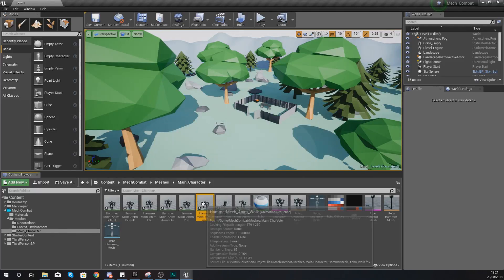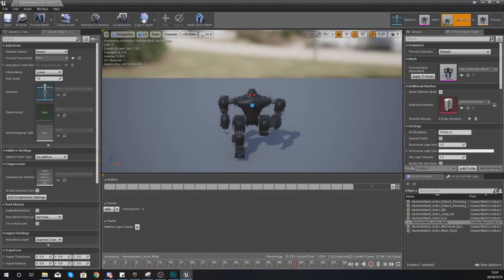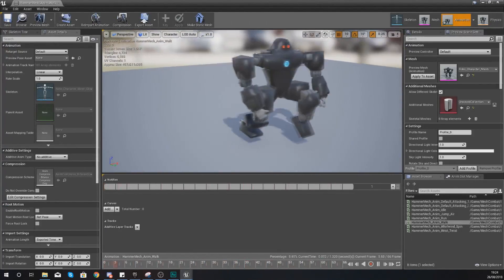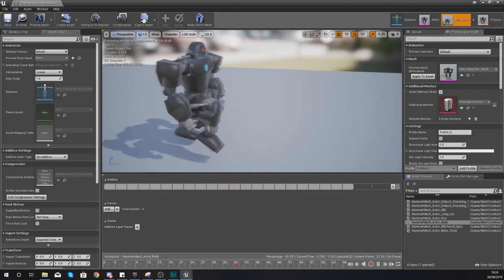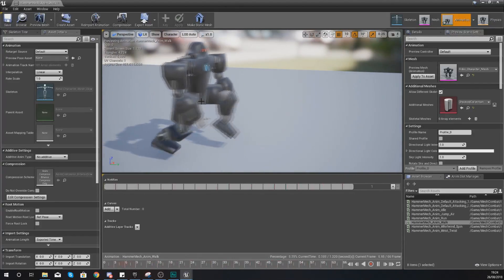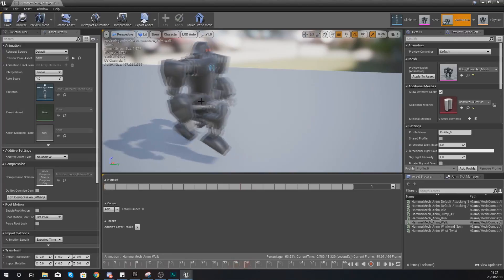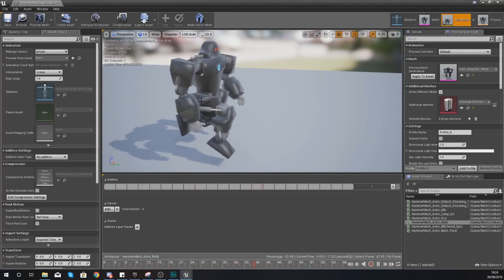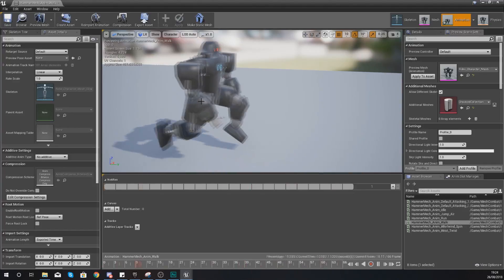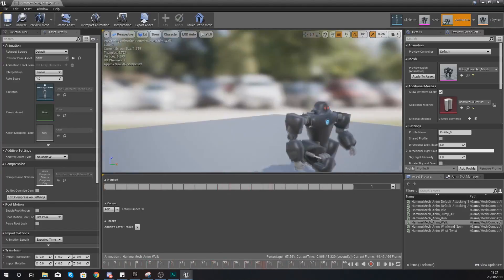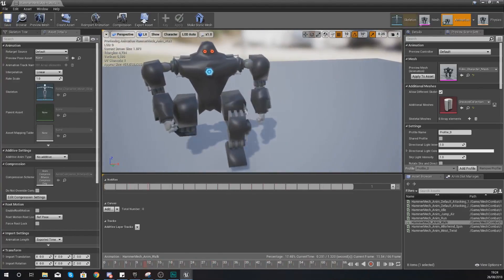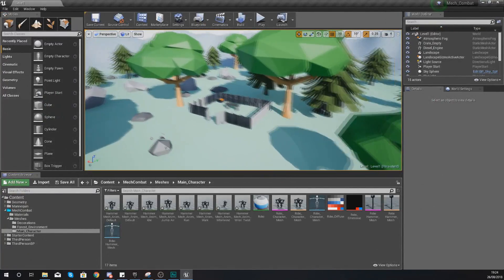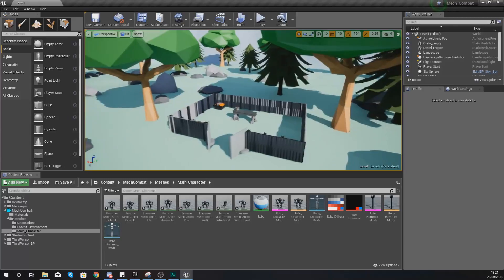The first animation I'm going to check is the walking animation — double click to open it up in the animation editor. You should be able to see your robo character running on the spot playing the animation. What you shouldn't have is any deformed bones or bits sticking out; what you've got there should be perfectly fine.